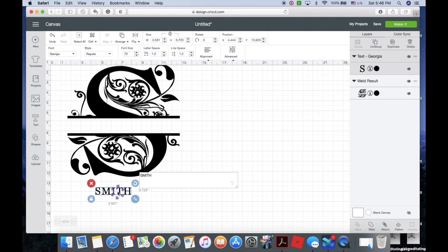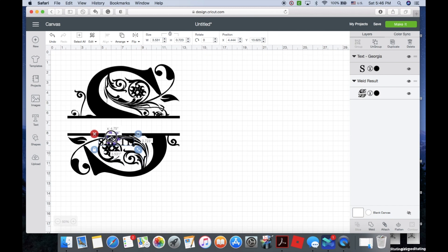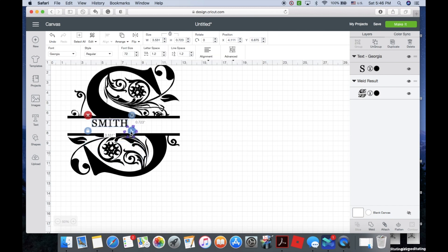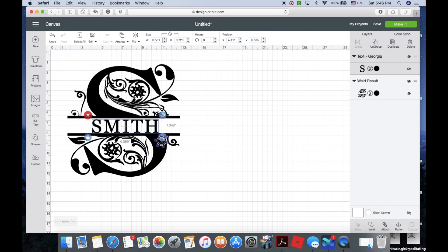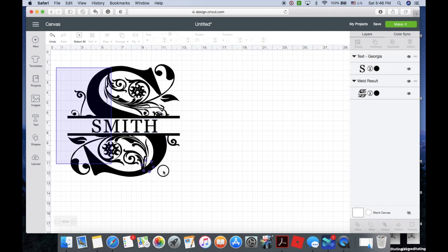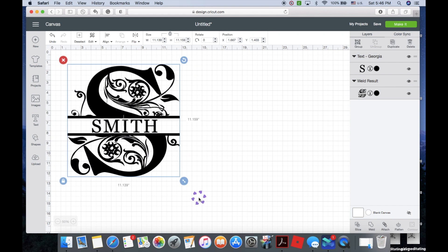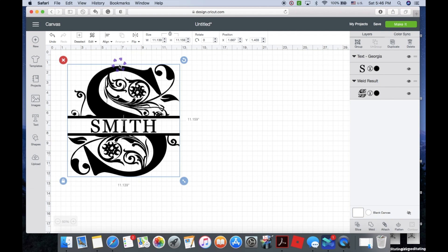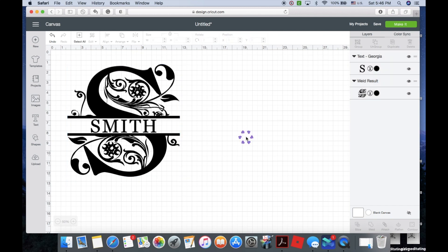Going to drag it up here in the middle. I'm just going to resize it. Select all, align it center horizontally. So this is how to split a monogram in Cricut Design Space.